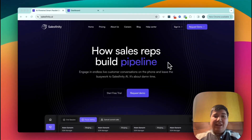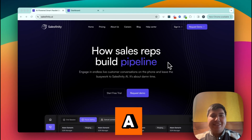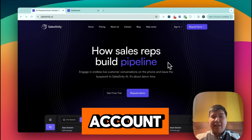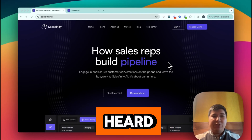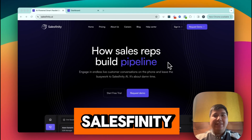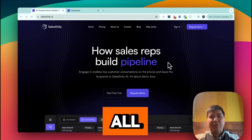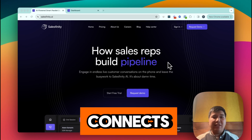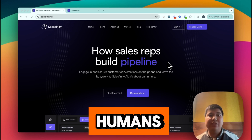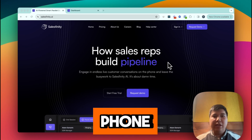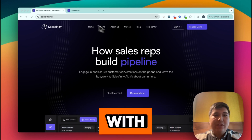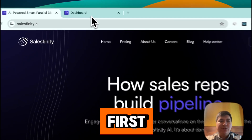To get started, first you need a Salesfinity account. Salesfinity is an AI dialer that calls all the people and connects when live humans answer the phone. And it seamlessly integrates with HubSpot.